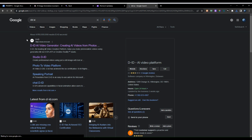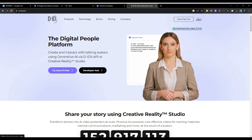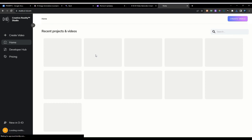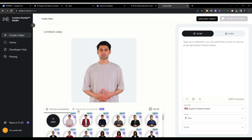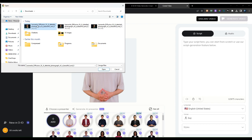Go ahead and create an account or start with a free trial. Since I already created an account I'll log in. Once you're in, click to create a video. Here is where you can choose an avatar, but we are not going to do that — we're going to add the image that we took from Leonardo.ai.